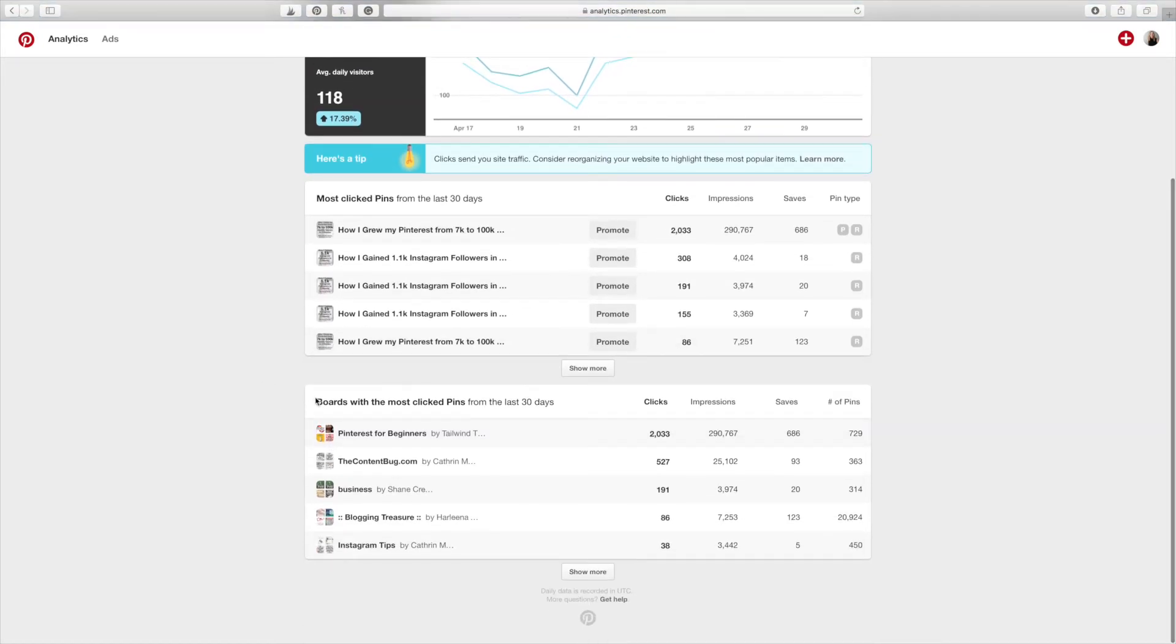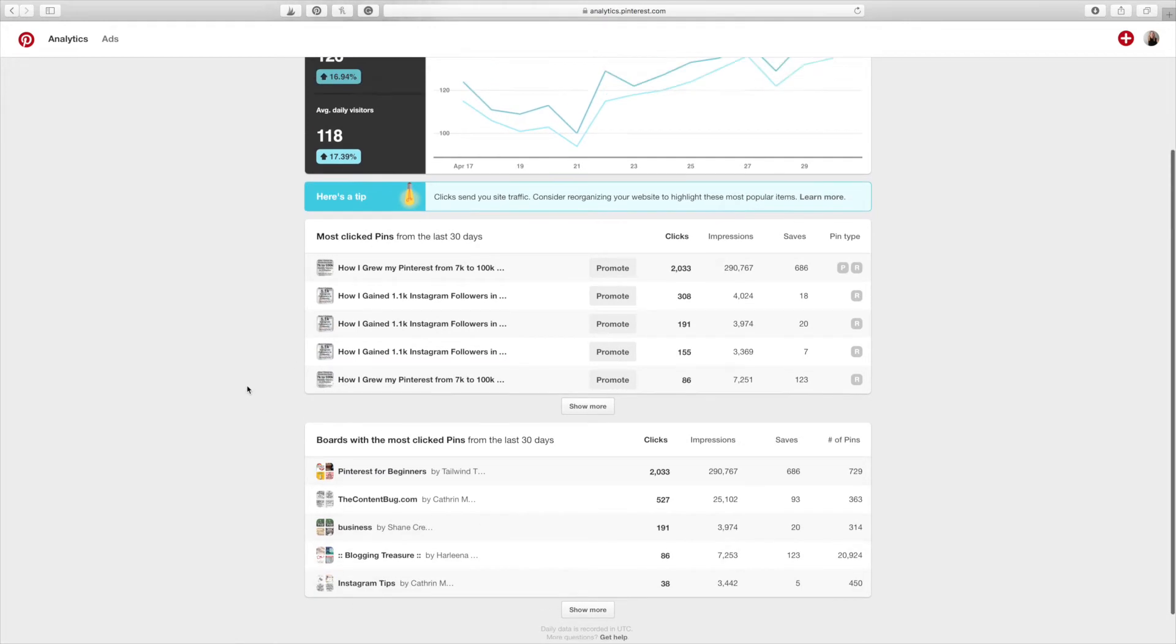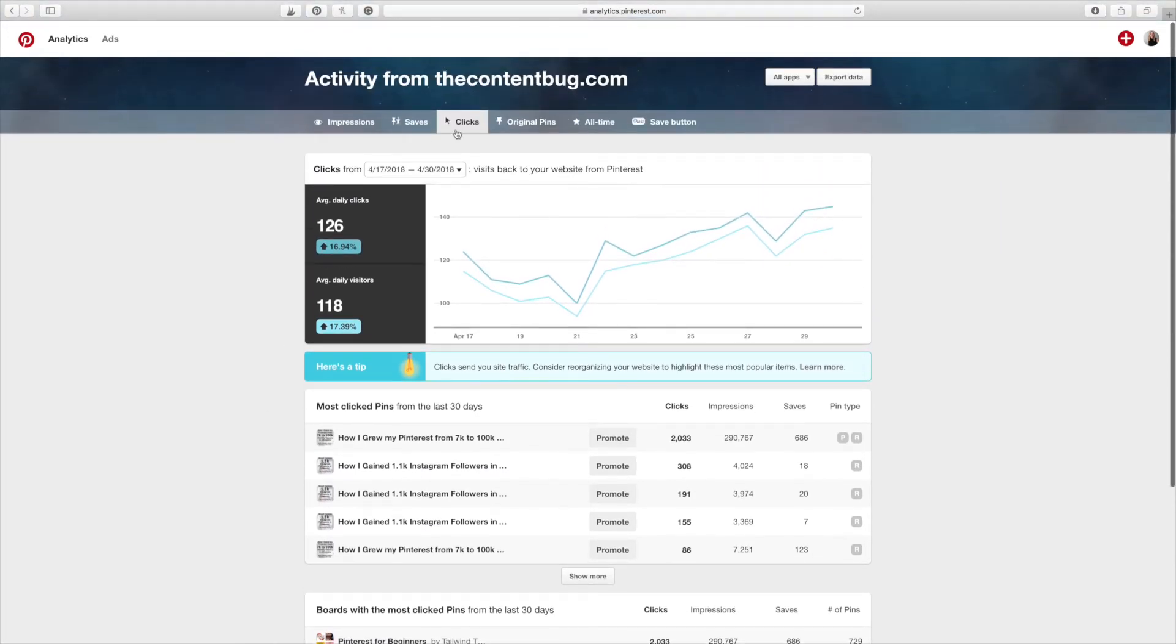If you scroll down, you can see boards that get the most clicks. So these are some of the boards that have gotten the most clicks to my profile or not to my profile, to my website domain. So that is pretty interesting to look at.